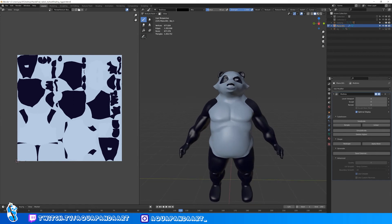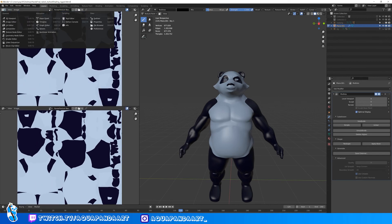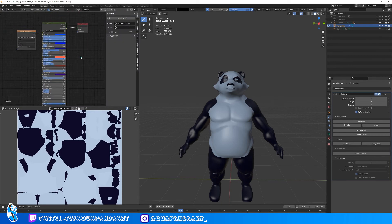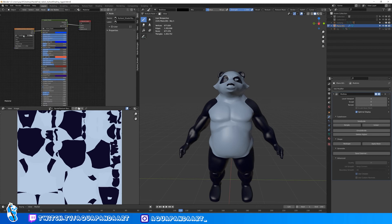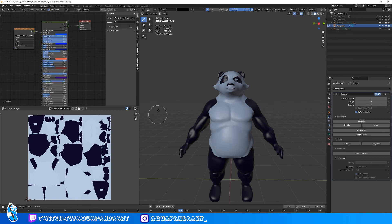I've already gone ahead and done that — nothing super fancy, just two basic colors, and I think it's enough for now in the testing phase. Once you have that, you can go ahead and start with the shading. For the shading I used a free stylized shader which I'll link in the description — it's really fun. I baked the texture, saved it as an image, and then gave it back to the model so I can use this shader along with the texture I painted.